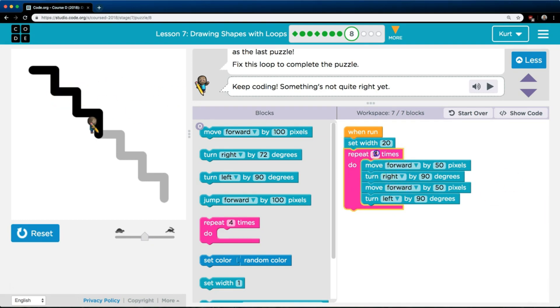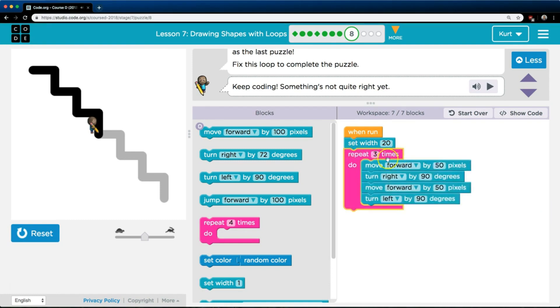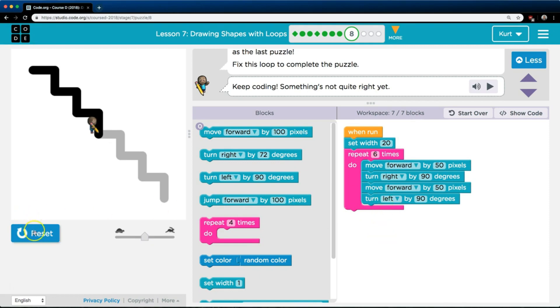So if three times isn't enough, and it looks like we're only getting halfway, let's try changing this to a six. Remember, each time it runs all this code, we hit the bottom, it goes back to the top of the pink, and runs everything in the pink again.